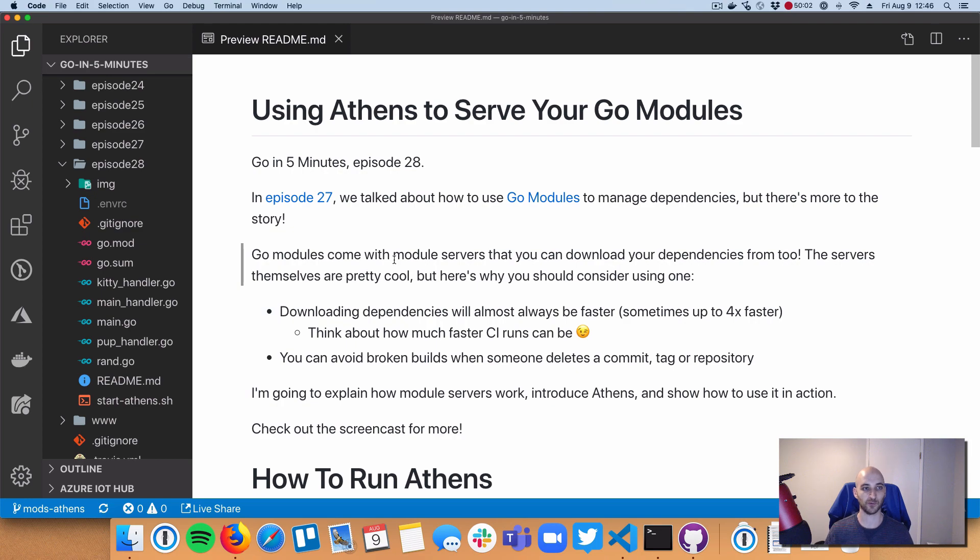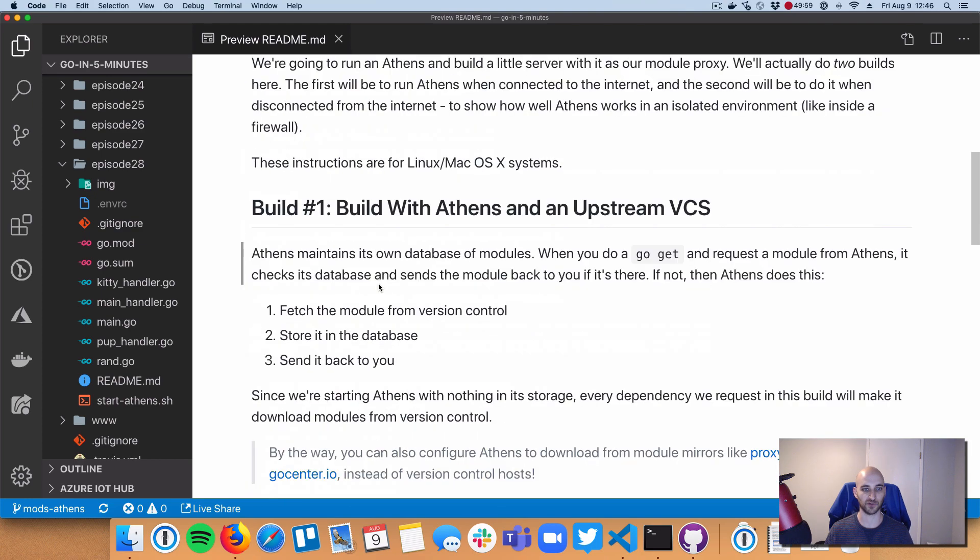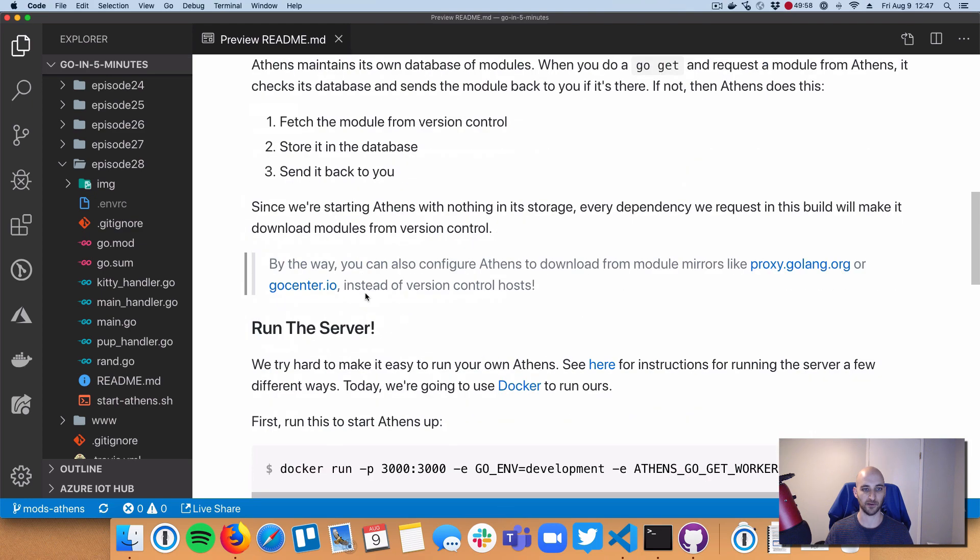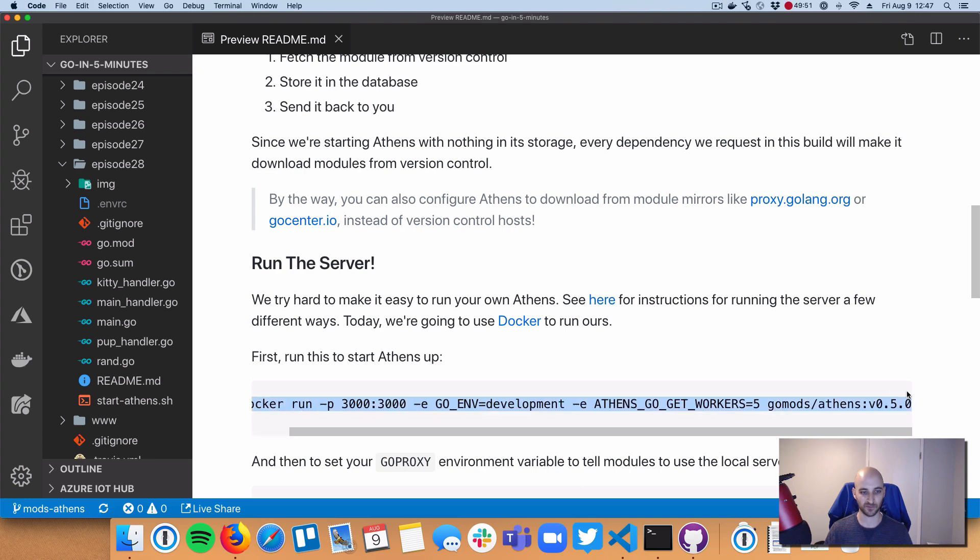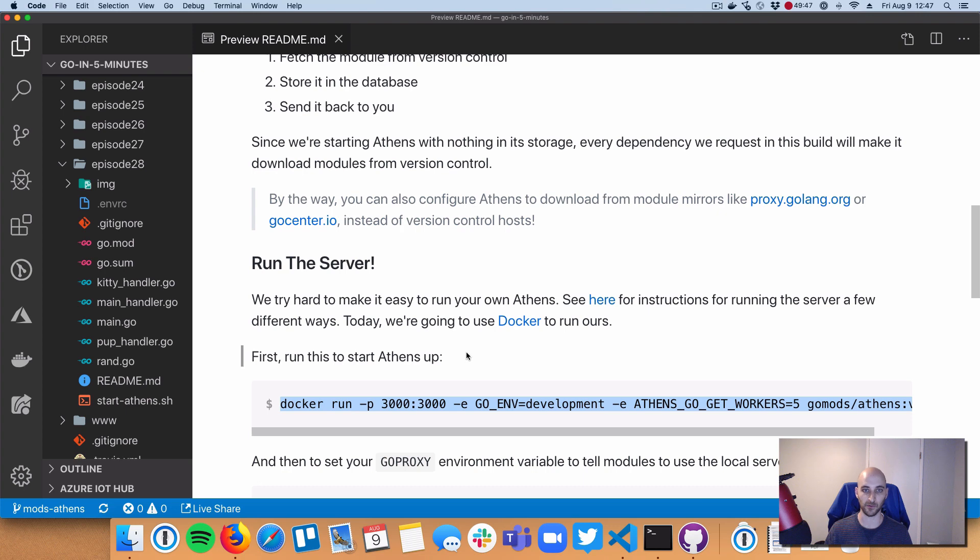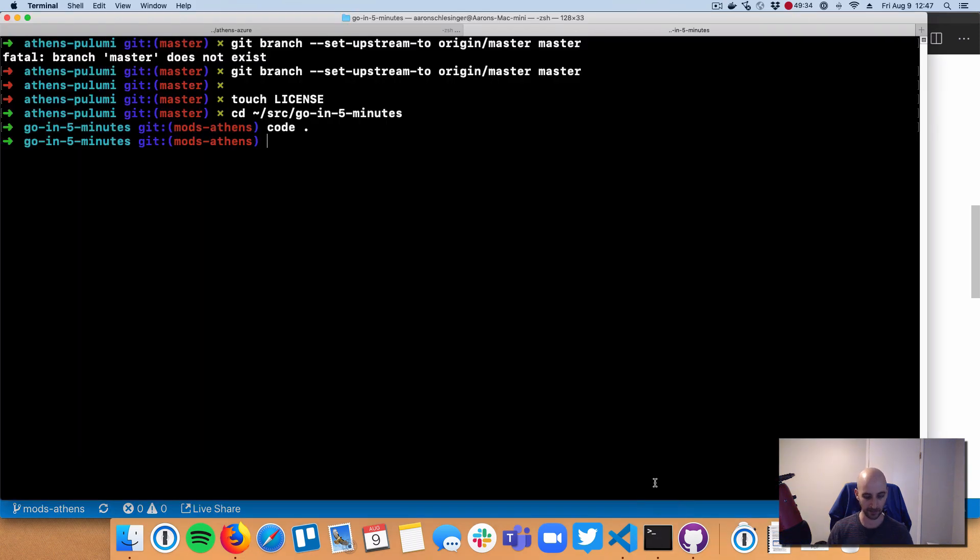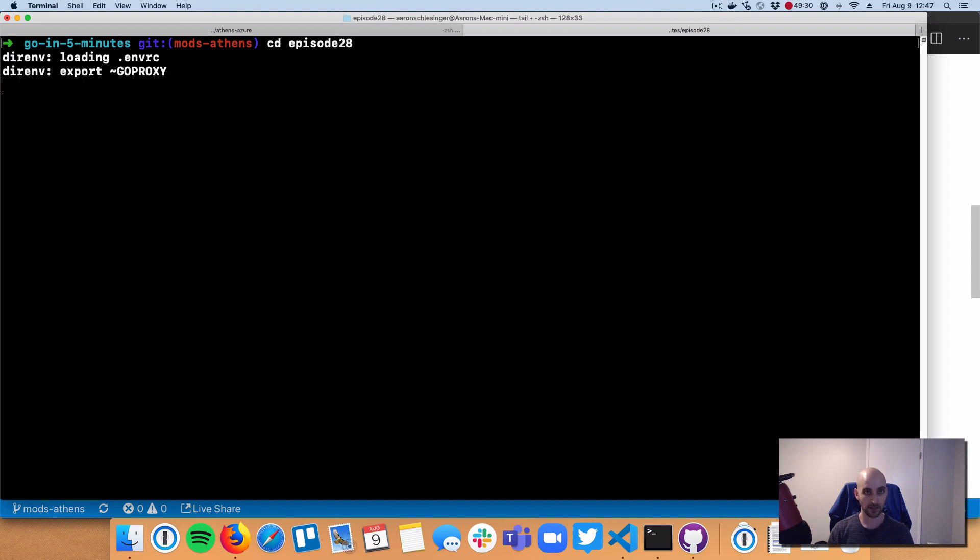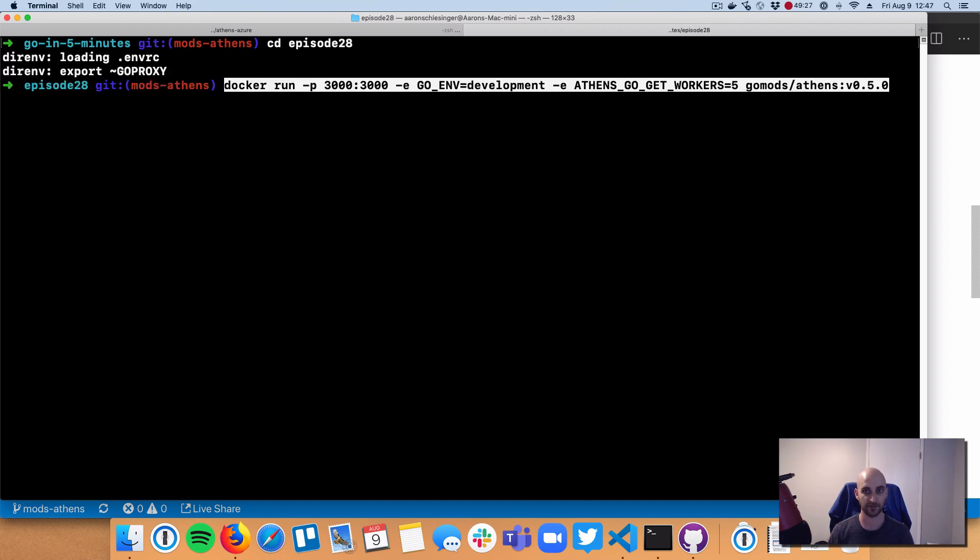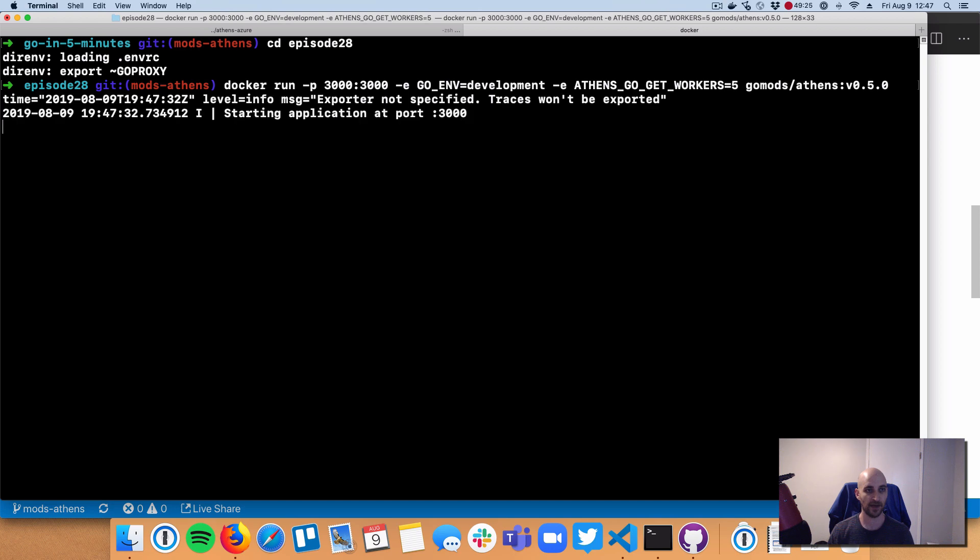So in the readme for episode number 28, there's a long script on how you can run a demo. And I'm basically going to follow that. And you can always go and do the same exact thing. So first things first, running Athens is fairly simple. And the website for Athens, which is linked down below in this readme, has a bunch of different ways that you can run Athens sort of according to what works for you. I'm going to use Docker to run it. I'm going to go into episode 28. And I am going to Docker run Athens. I just pasted that in here.